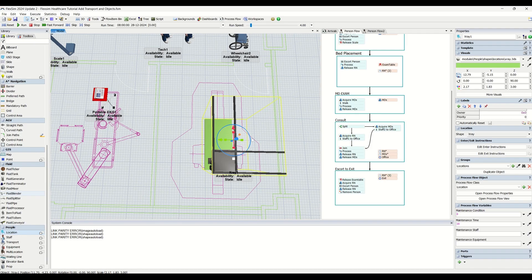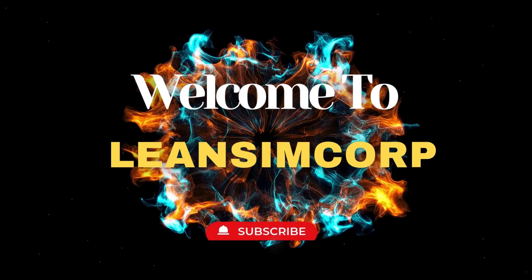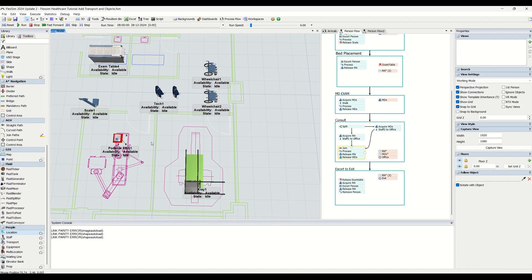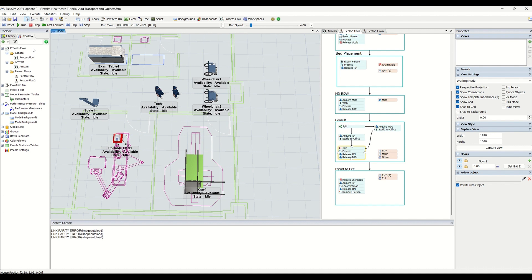Most of the things are already added — wheelchairs are there, portable stuff is there, technicians are there. In this step we will be understanding how to create an equipment group, and that is what we are going to understand and create.